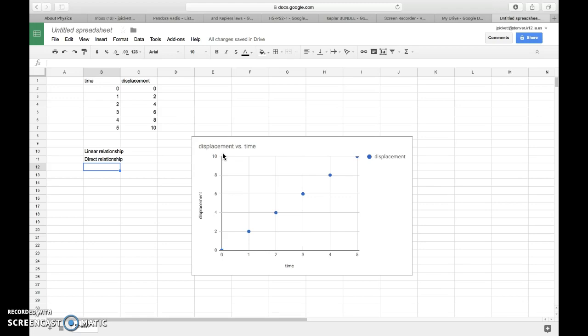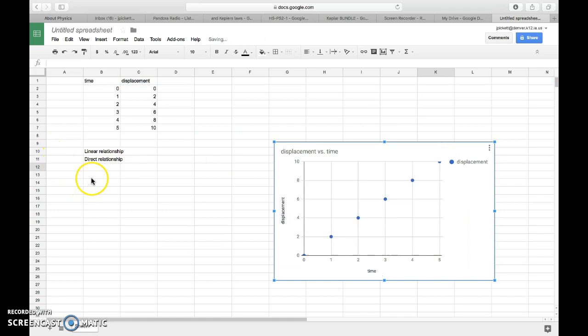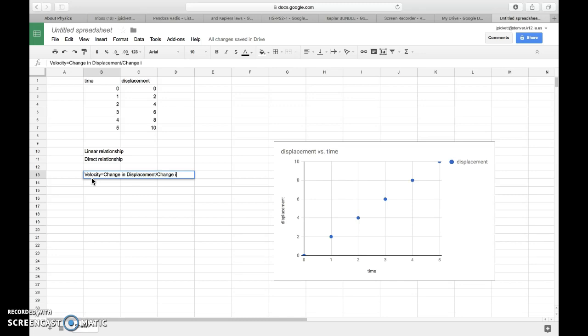Now, from this graph, we can keep going. We can actually build other graphs as well. And what I want to create is a graph about velocity. In order to calculate velocity, velocity's equation, if you remember, is my change in displacement divided by my change in time. So how far divided by how long.